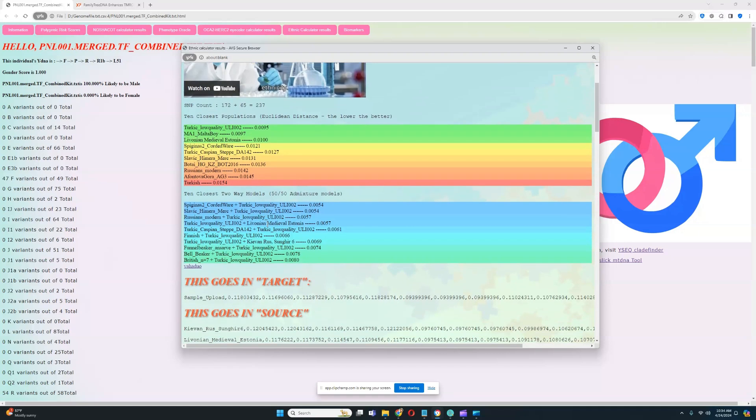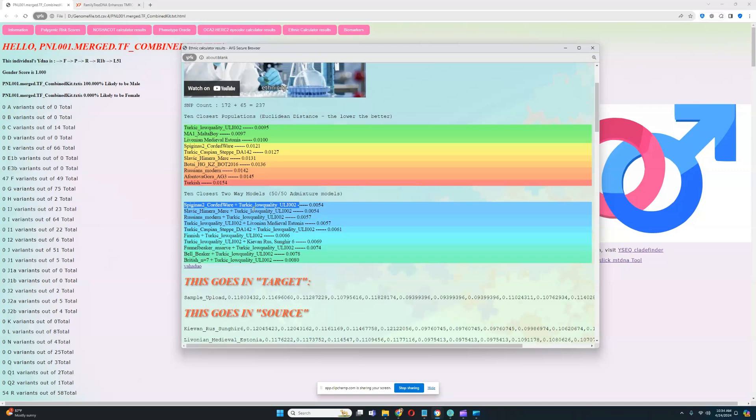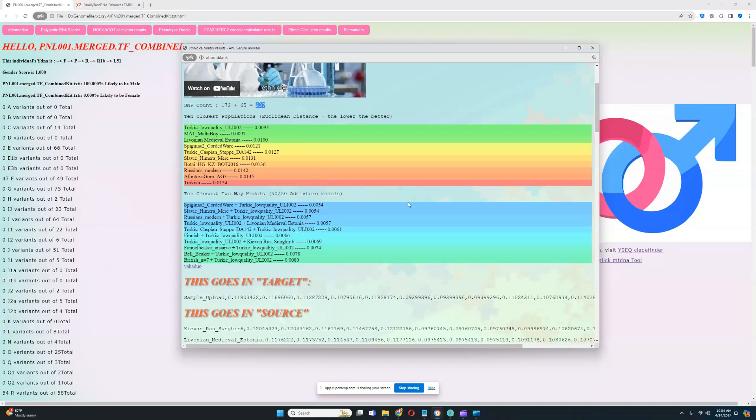With the closest two-way models, the closest model is a mixture of Spiginas2 Corded Ware plus Turkic low-quality ULI2. It looks like, relative to the Spiginas2 Corded Ware sample, this individual has a sort of Turkic shift. But when it comes to my ethnicity calculator, you have to keep in mind that the SNP count is very important. With 237 SNPs, you cannot really get a very accurate prediction. This sample is like 15 or 13 or maybe even 10 megabytes in size. It's just not very high-quality, and you cannot really get a very good prediction with it.